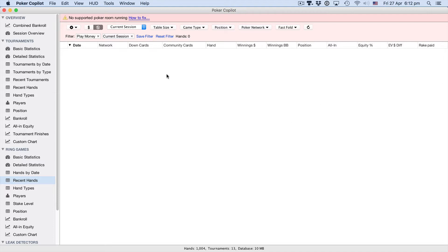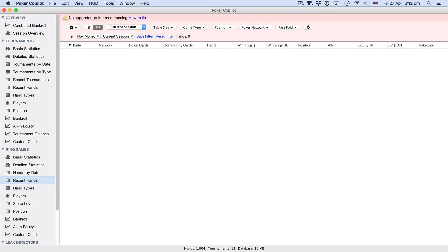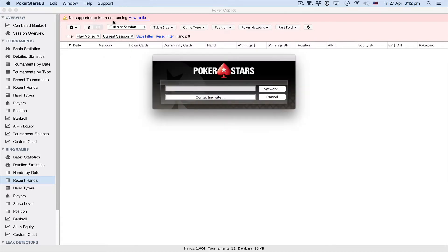Step one is to look here at the message you're familiar with if you've used Poker Copilot before. No supported poker room running. So make sure Poker Stars is running and that message will soon change.